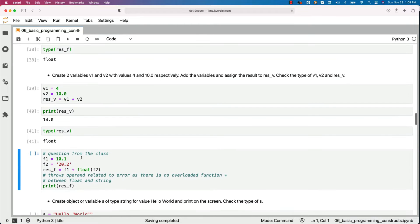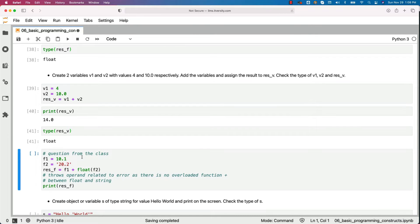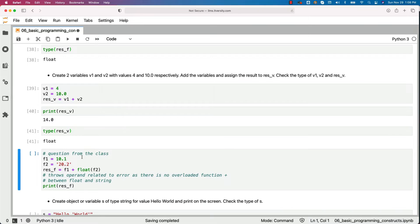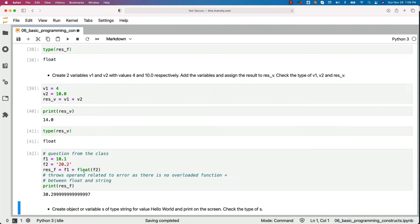So this is the question I got from one of my previous classes. In this case, I have f1 as 10.1, f2 as 20.2 in single quotes, which means f2 is of type string. Now let us see what happens when we try to add these two.